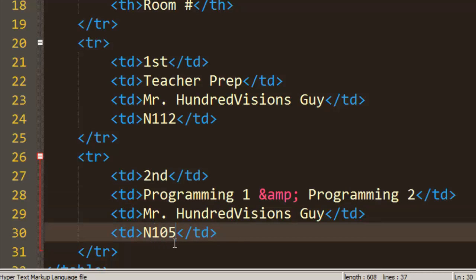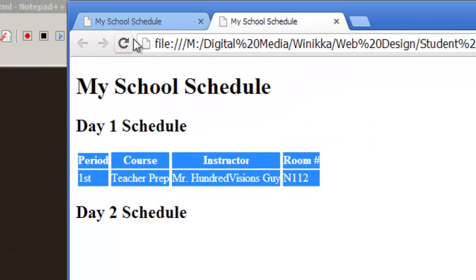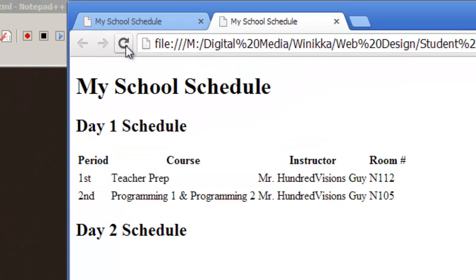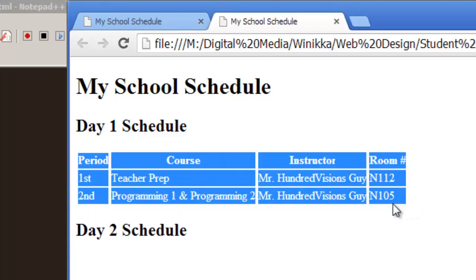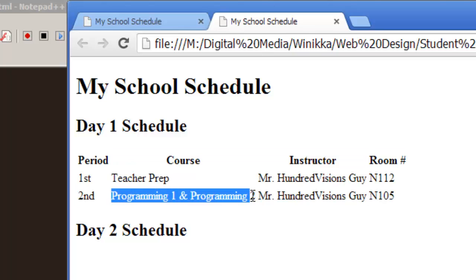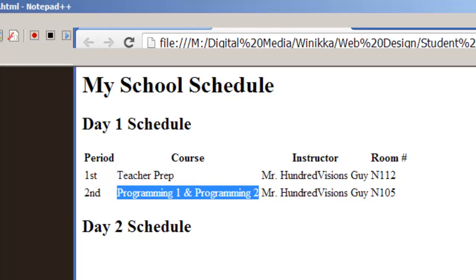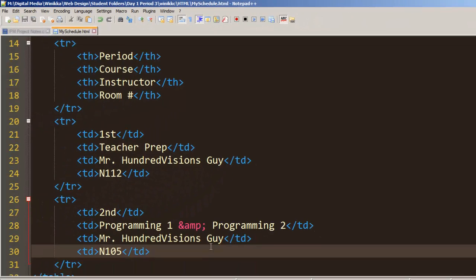And North 105. Save my changes, go to the browser, hit refresh. Now notice how much wider my table is, because as I added more content under course, it expanded that column. So before long you're going to want to start styling this. At this point you can figure out how to do the cells, but let me show you one more bit of warning before we style it.